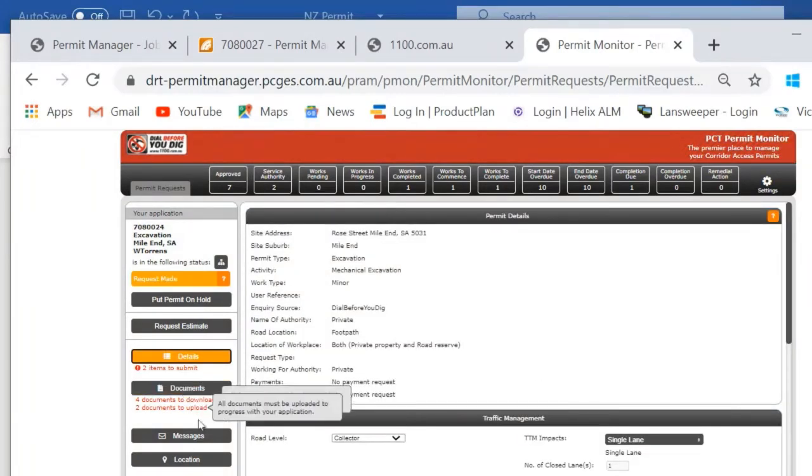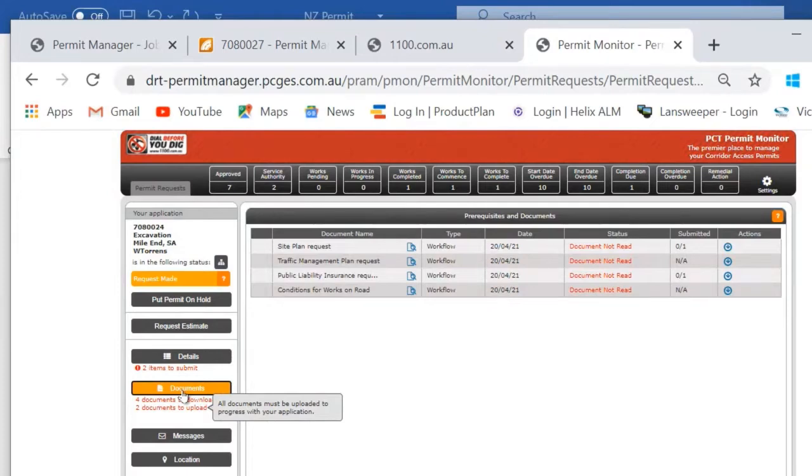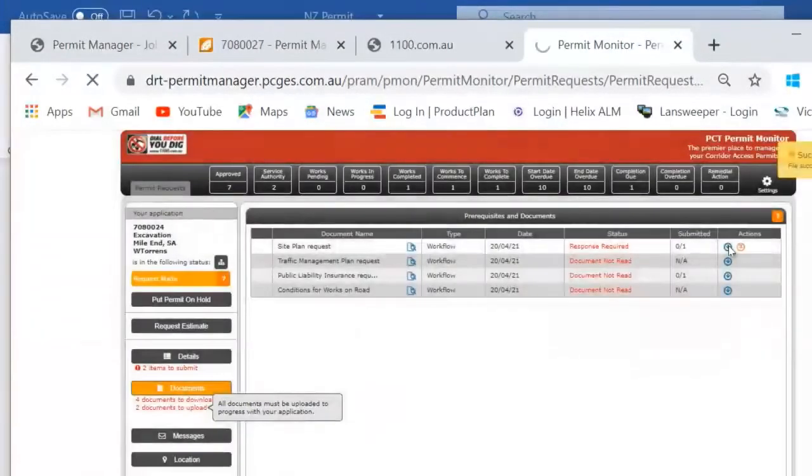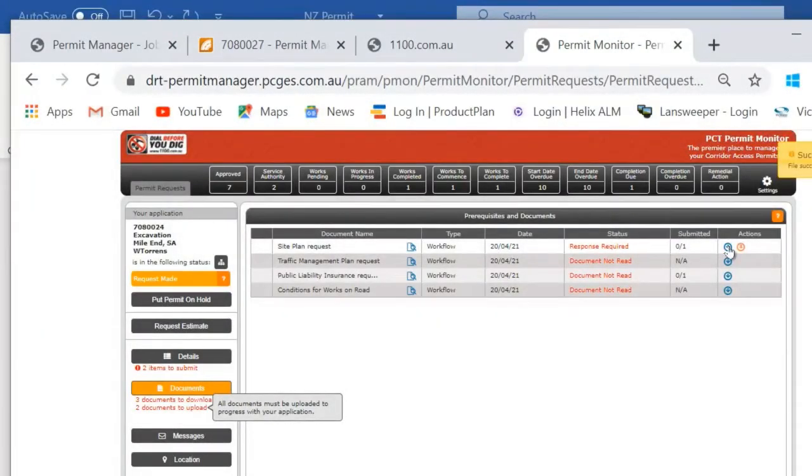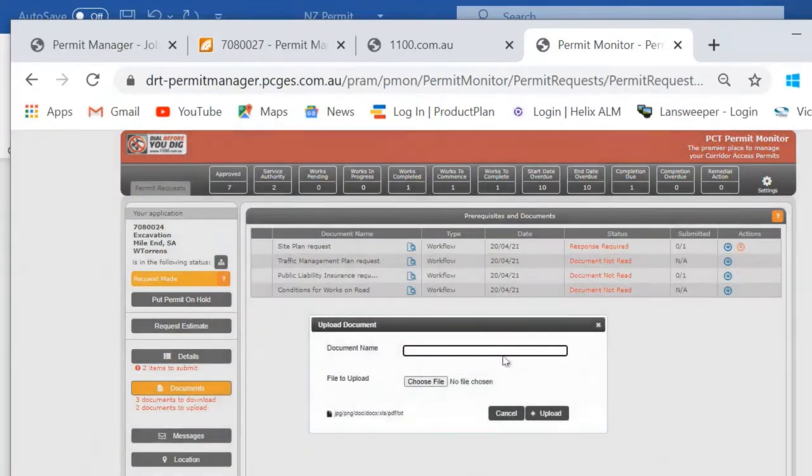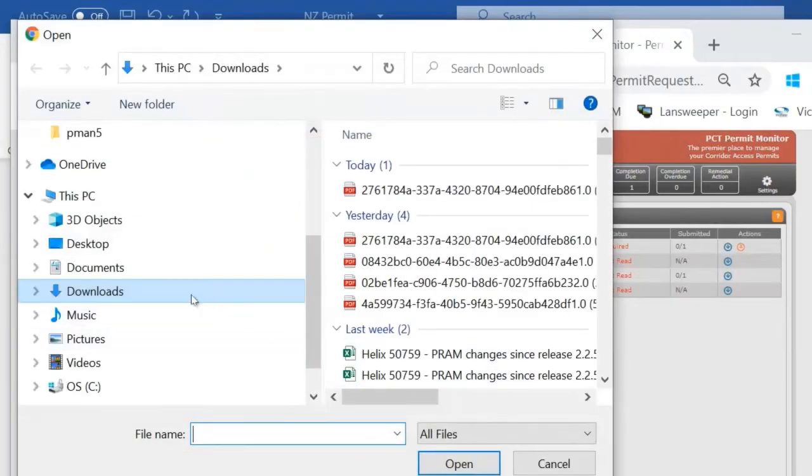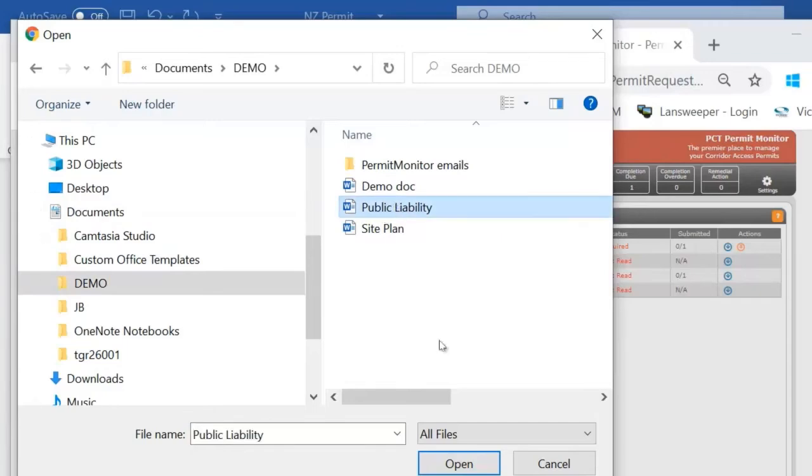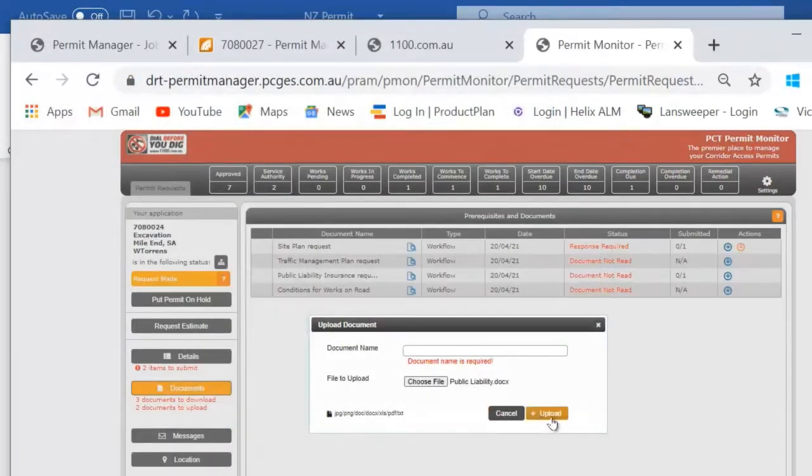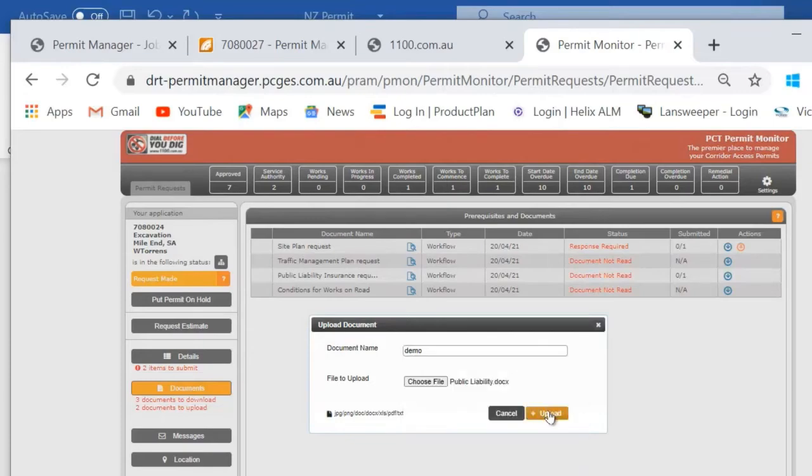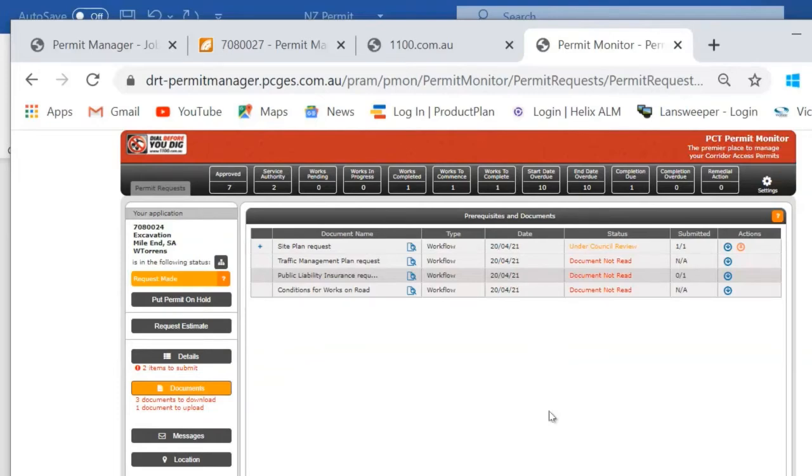There's a tab over here on the left called documents which allows the applicant to view those standard documents that you set up and had automatically sent to them as part of the application process. So you're not having to manually send through documentation for each application. PermitAccess will do that for you. The applicant simply needs to download each document. And once they've downloaded it and they've read the request, they have the opportunity here to upload a response back to you.